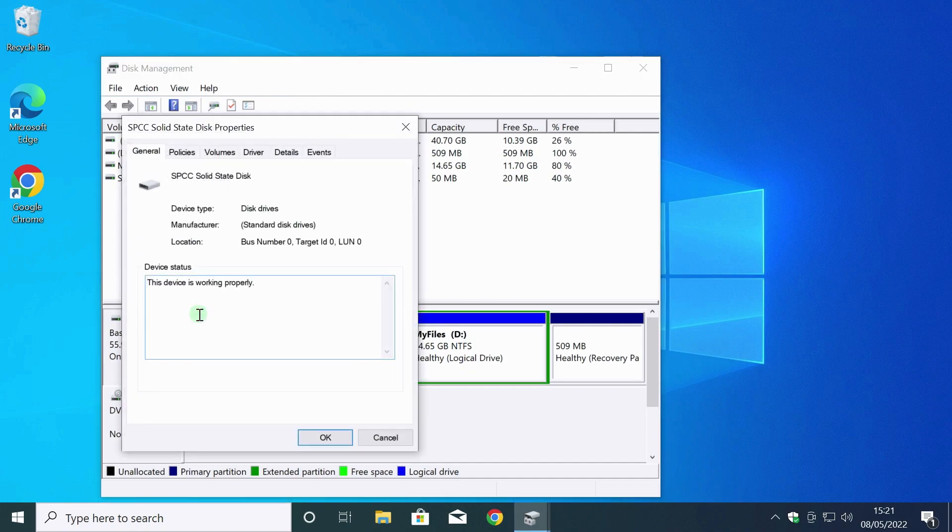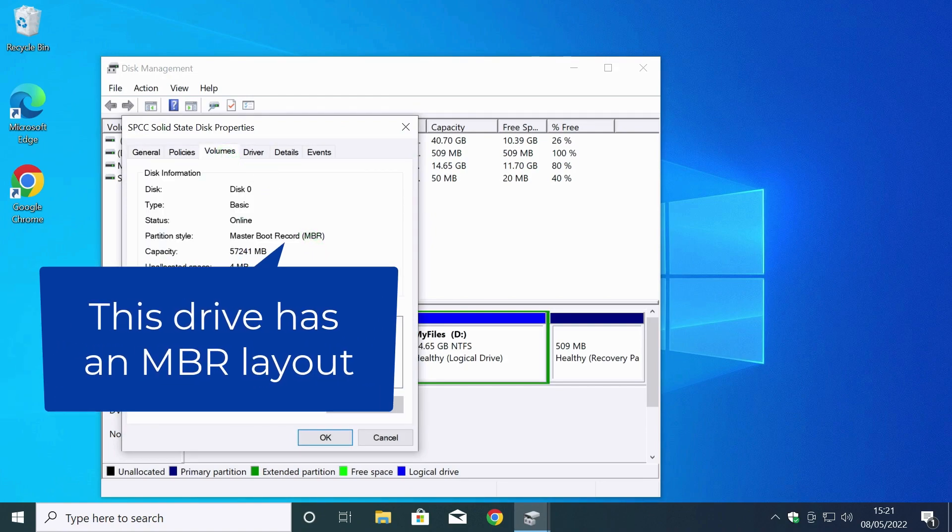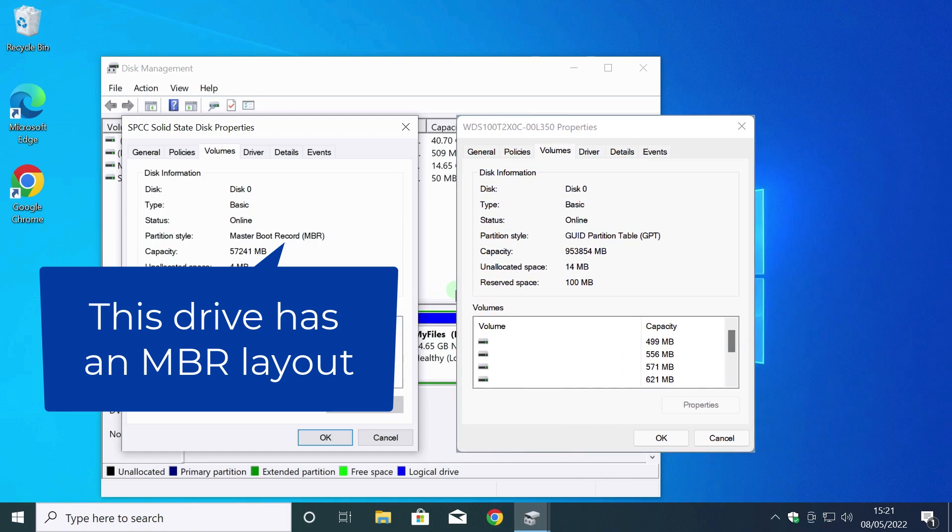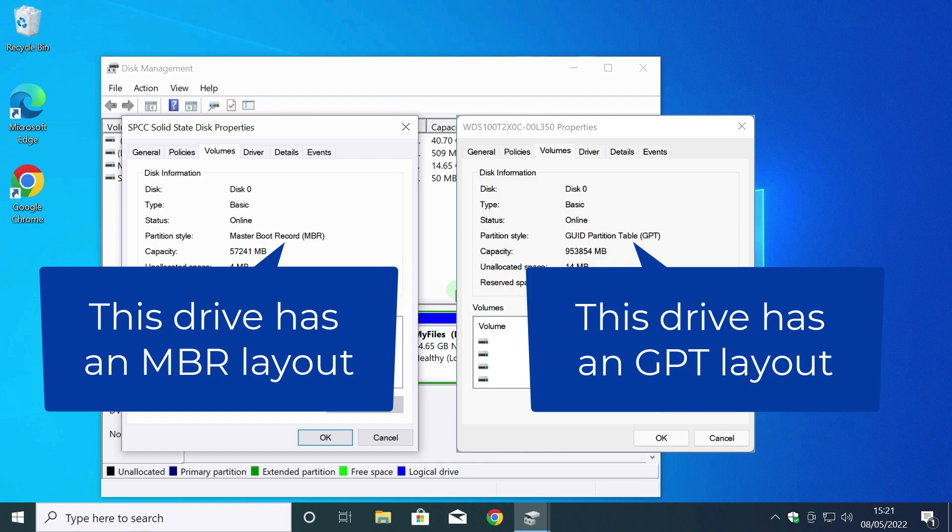In this window, open the volumes tab. The master boot record in the partition style line. I remember disk layout MBR. If you have this line written like this, remember that you have disk layout GPT.